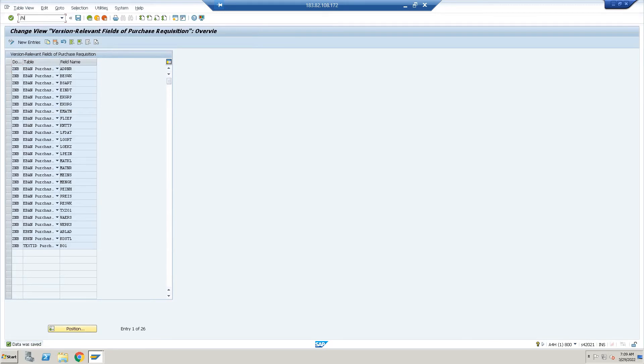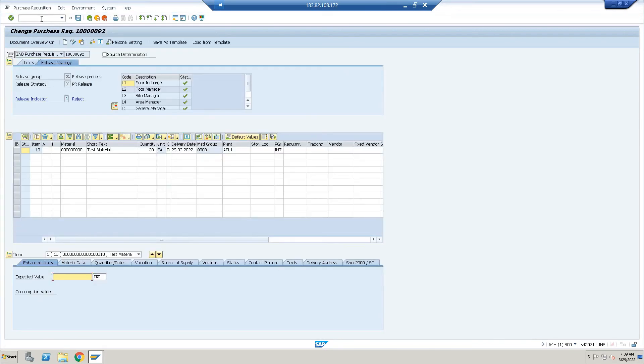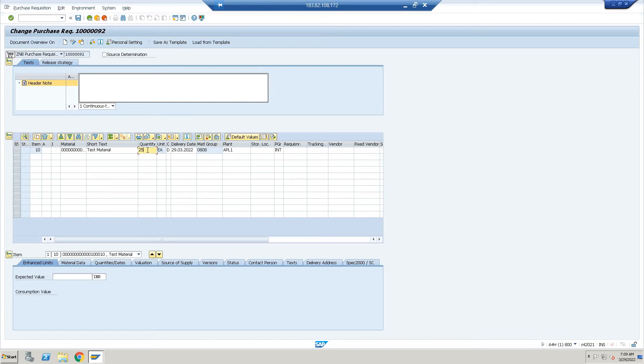Data has been saved. Right now what we have to do: we'll have to check slash N ME52N. Go to ME52N. Now here I will do one thing—we have 20 quantity, I will make it 25 quantity. Let's check it out whether it is working or not.